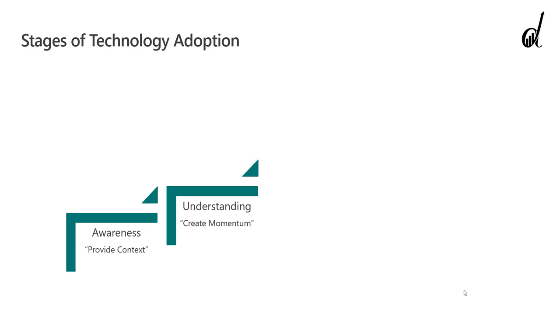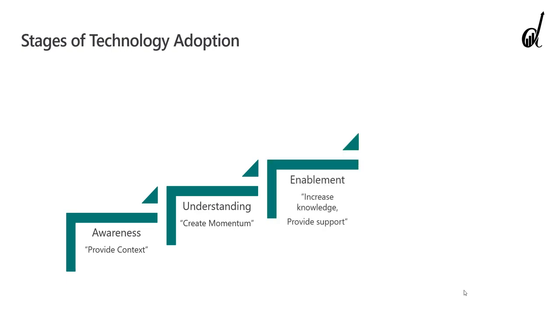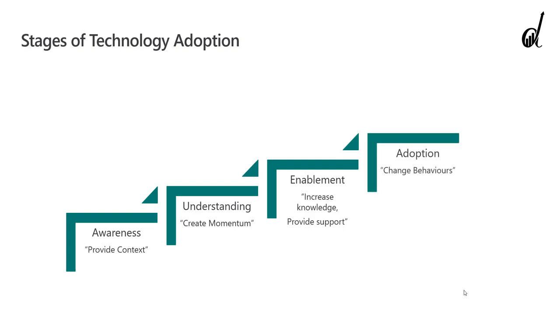Third stage is enablement. We get good at the tool. We adopt it into our processes. We have support in case of problems. And the final stage is adoption. It means that tool has started to change our behavior towards the better.